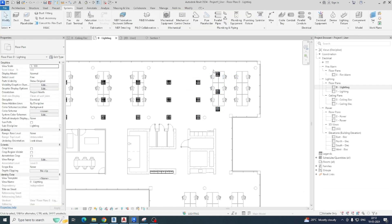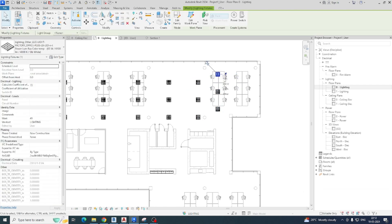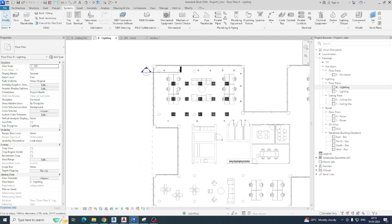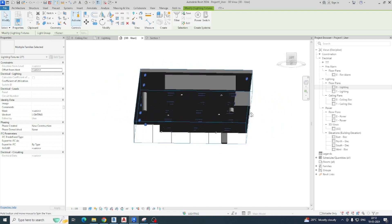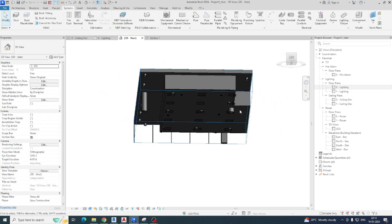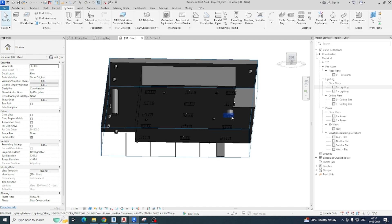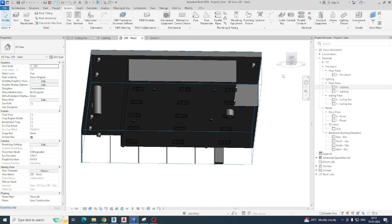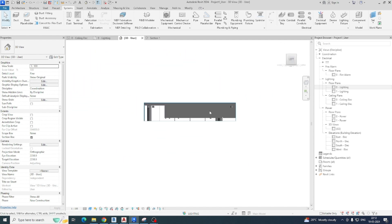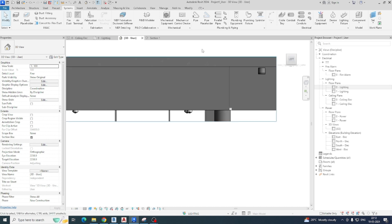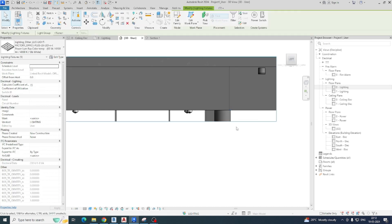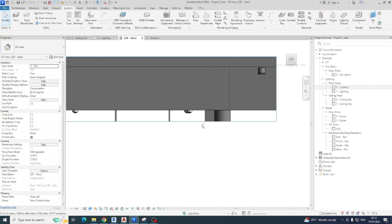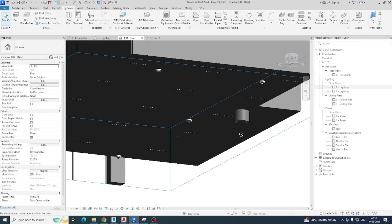Once you place the lights like this, just go to the 3D view and look at how it works. You can see some lights were not in the ceiling, so you can adjust them as per the ceiling coordination.